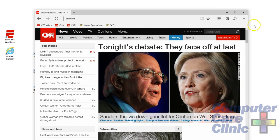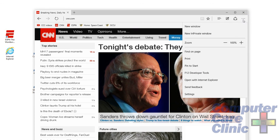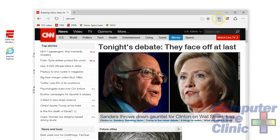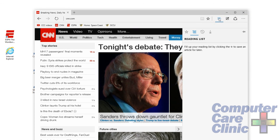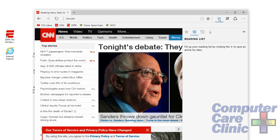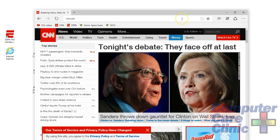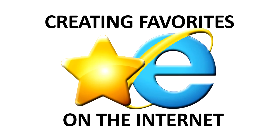So that is, in a nutshell, managing your favorites in both Internet Explorer and Microsoft Edge. This works across the board from Windows Vista all the way up to Windows 10. If you have any questions, please leave them in the comments below. Please like and subscribe to our channel. Thanks for watching. My name's Chuck Freshman — this is Computer Care Clinic's Tip of the Day.